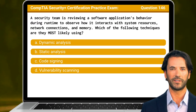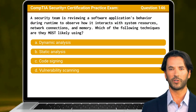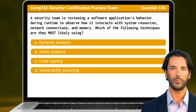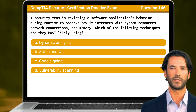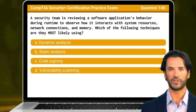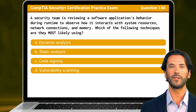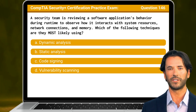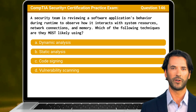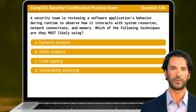Question 146. A security team is reviewing a software application's behavior during runtime to observe how it interacts with system resources, network connections, and memory. Which of the following techniques are they most likely using?